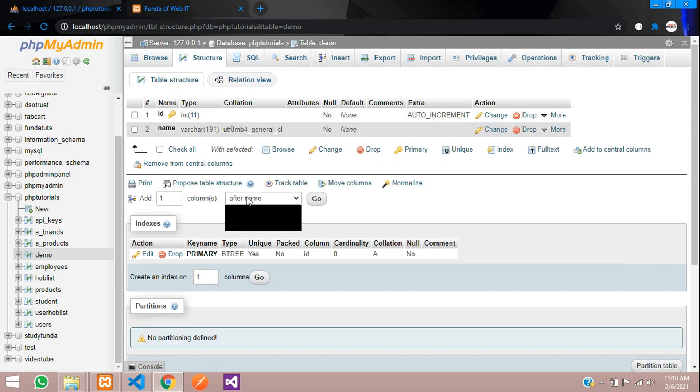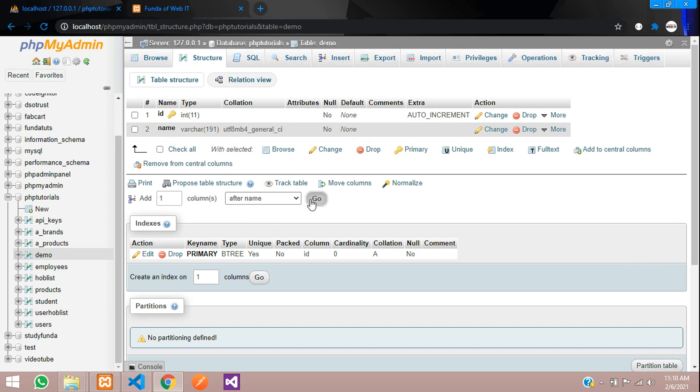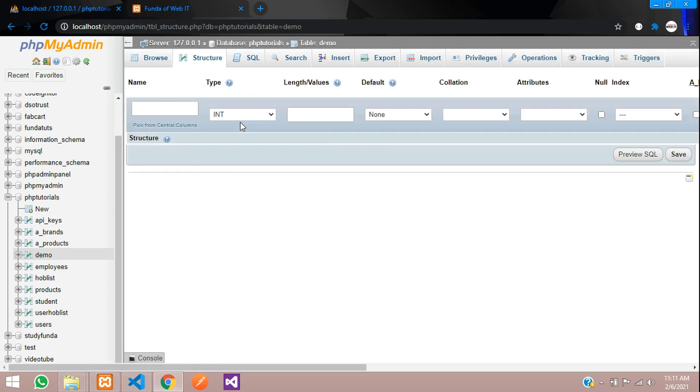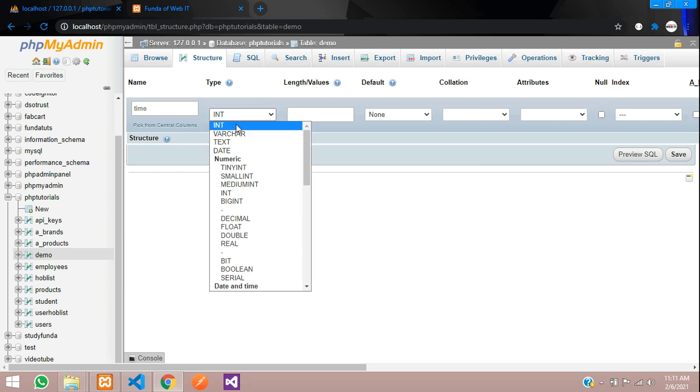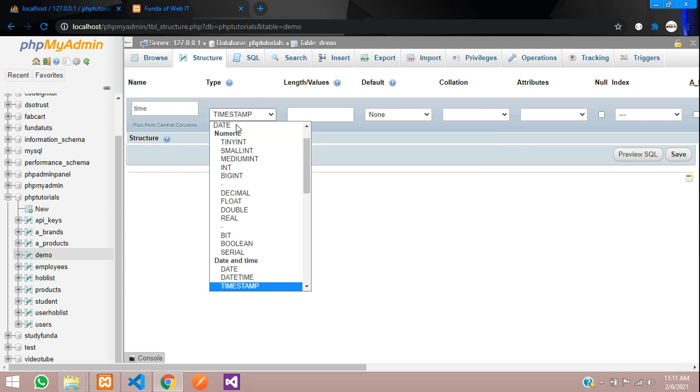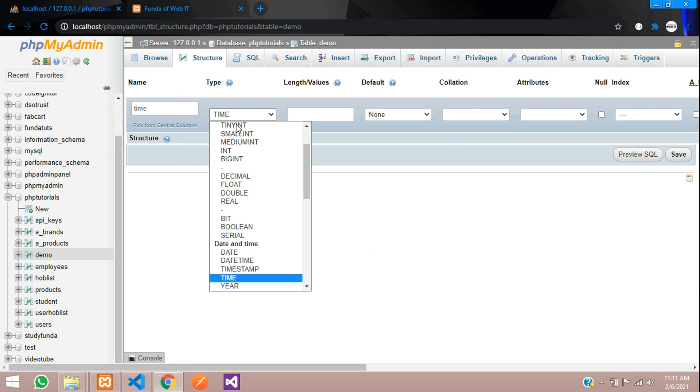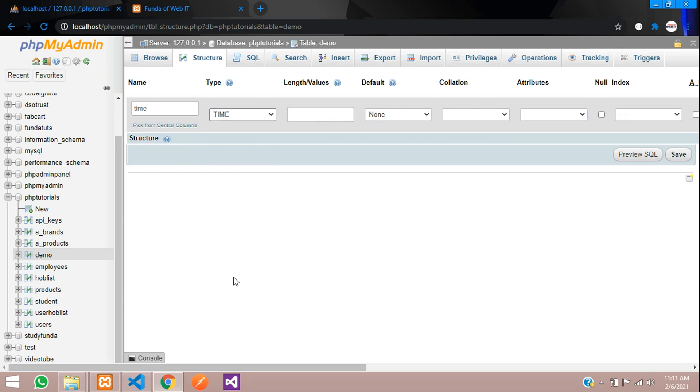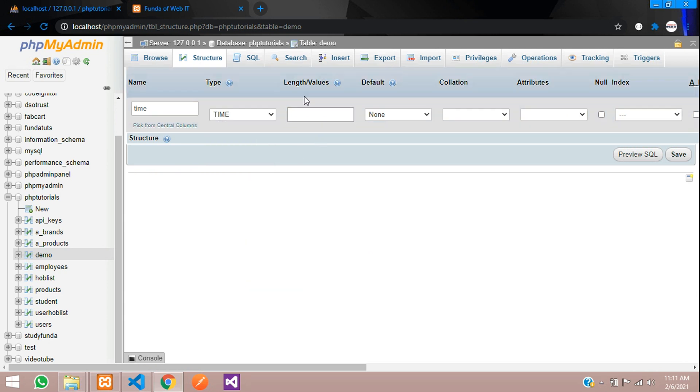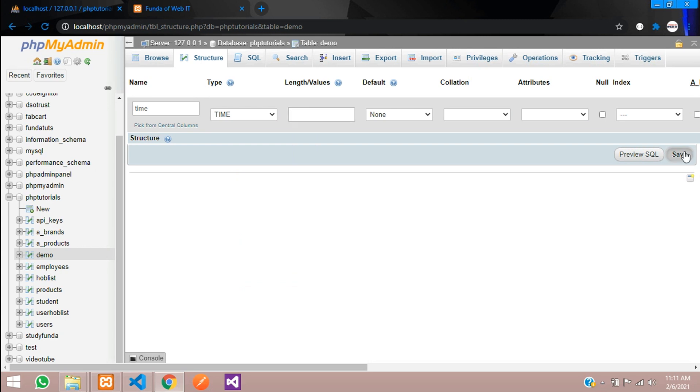Let's add after name. We are going to add the field called time. So my column name is time and over here we are going to select time data type, not timestamp. It will allow automatically.